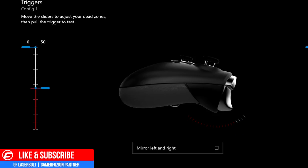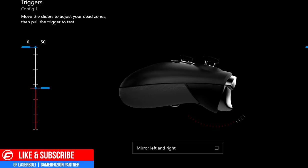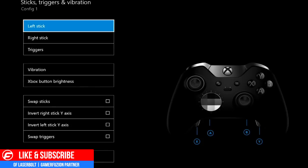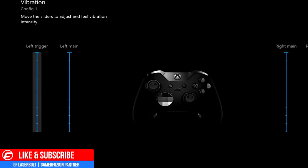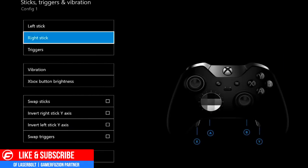For the right trigger — the one you shoot with — you can move the dead zone up to fire when you pull halfway. You can even put it all the way up so it fires with just a simple tap, which is great for shooting quickly. You'll feel the difference on the controller, especially for FPS games or burst-fire weapons where you don't hold the trigger down. Next, Vibration lets you adjust the left trigger, left main, right main, and right trigger vibration — you can remove all vibration or keep it at default.